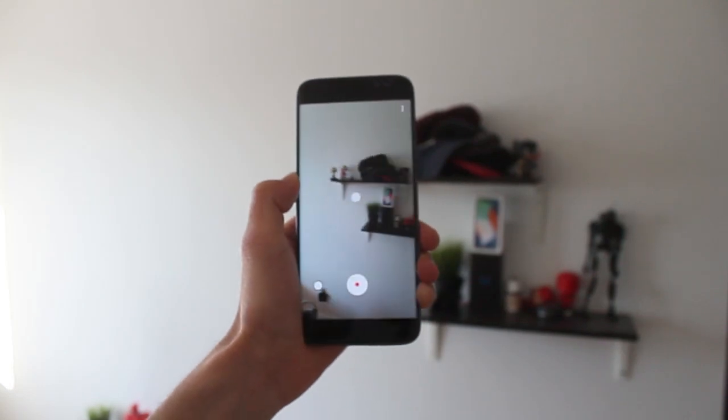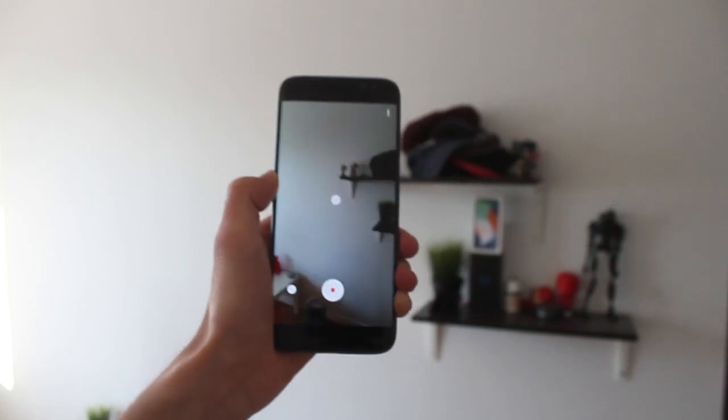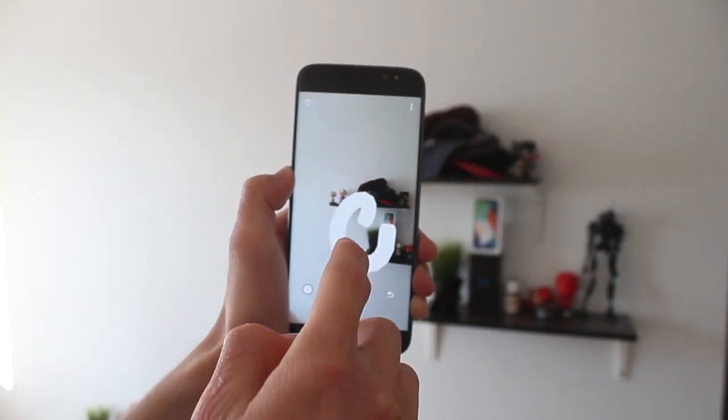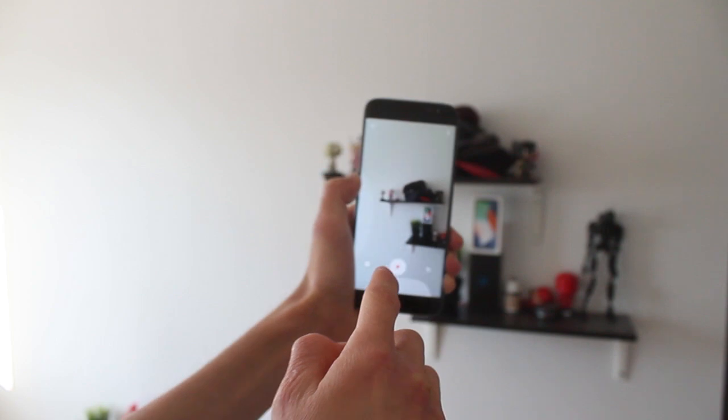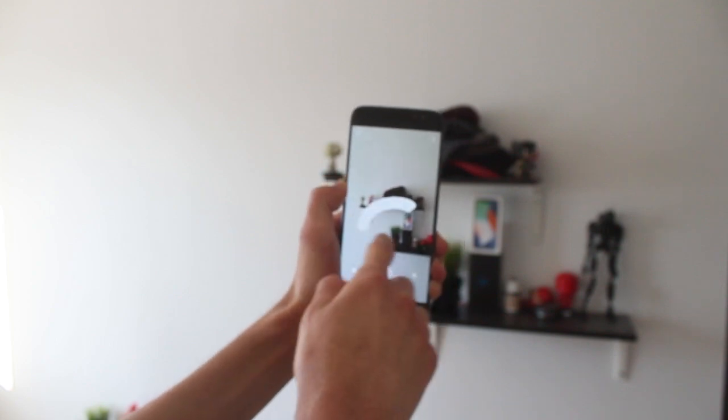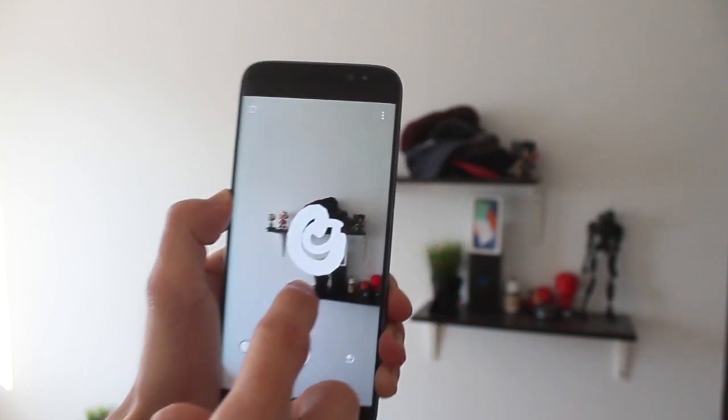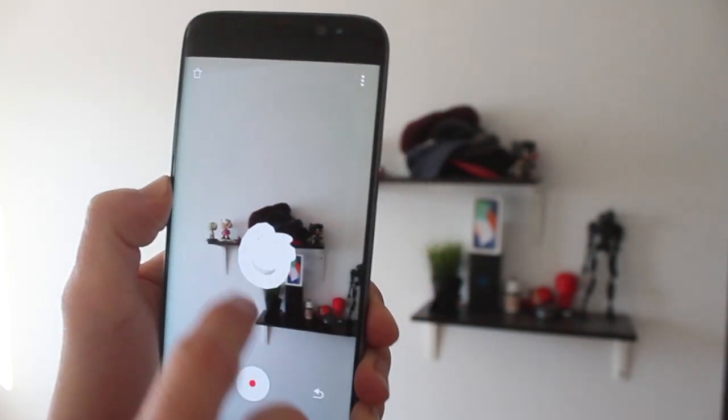Hey guys, how's it going? Daniel here. Today we're checking out Just Align. Just Align is a new app released by Google Creative Lab.